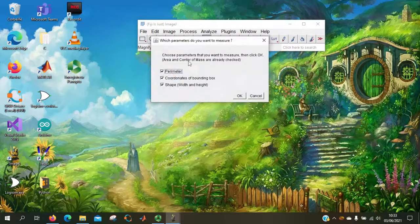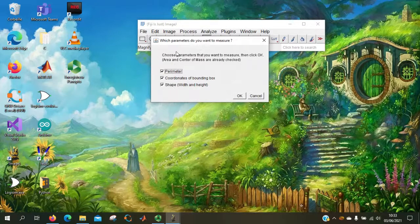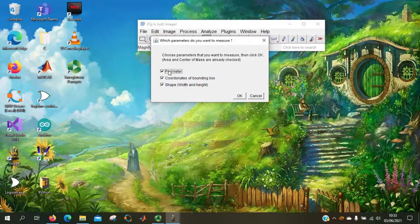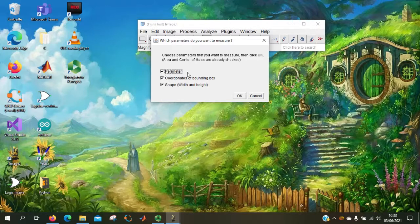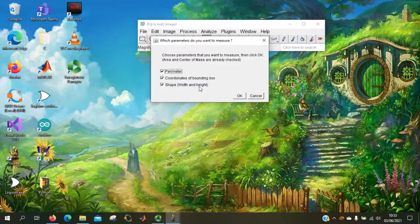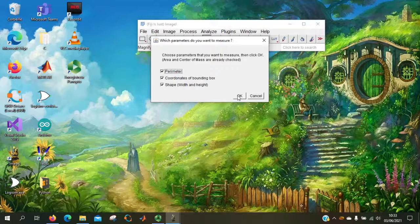Here it asks the user if he wants to get the parameter, coordinate of the bounding box and the shape of the seed. So we can let it be checked.